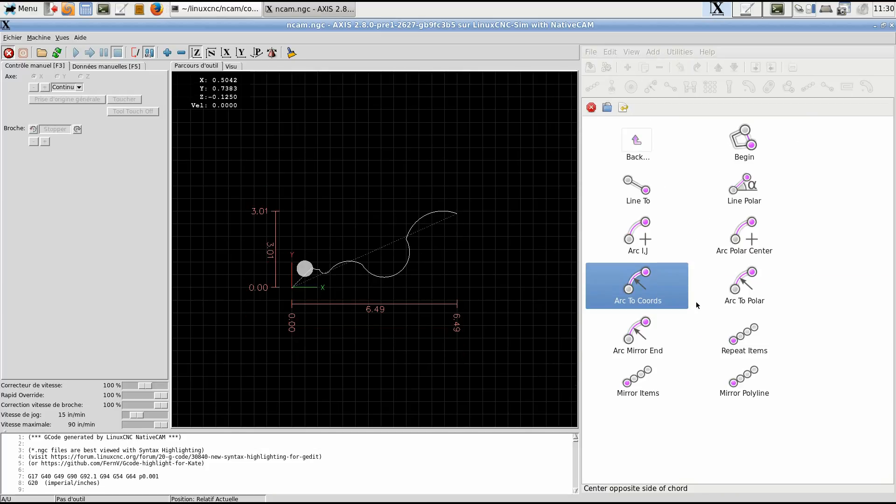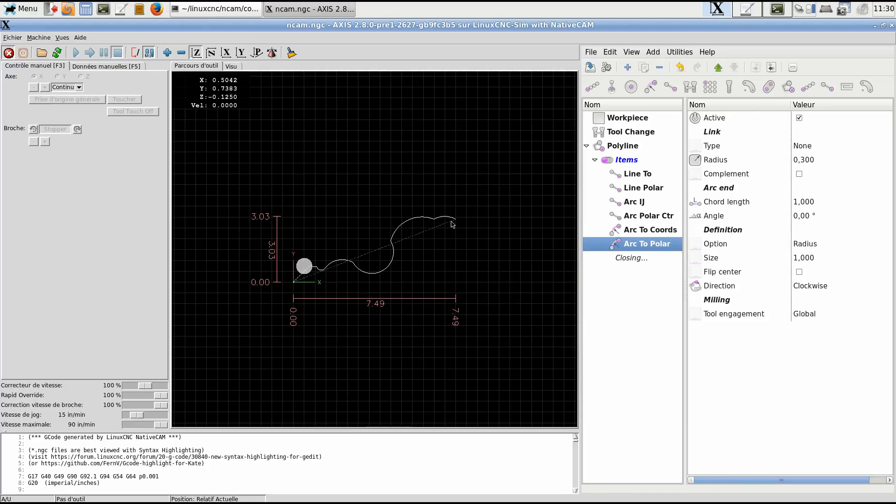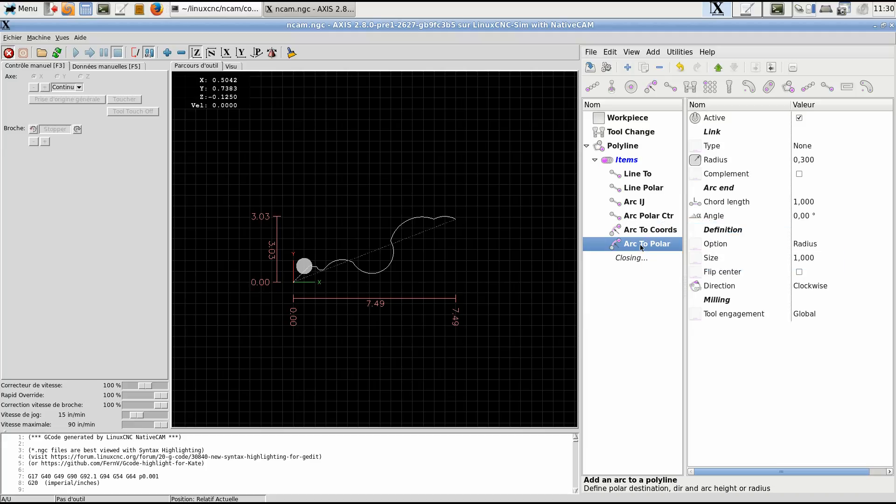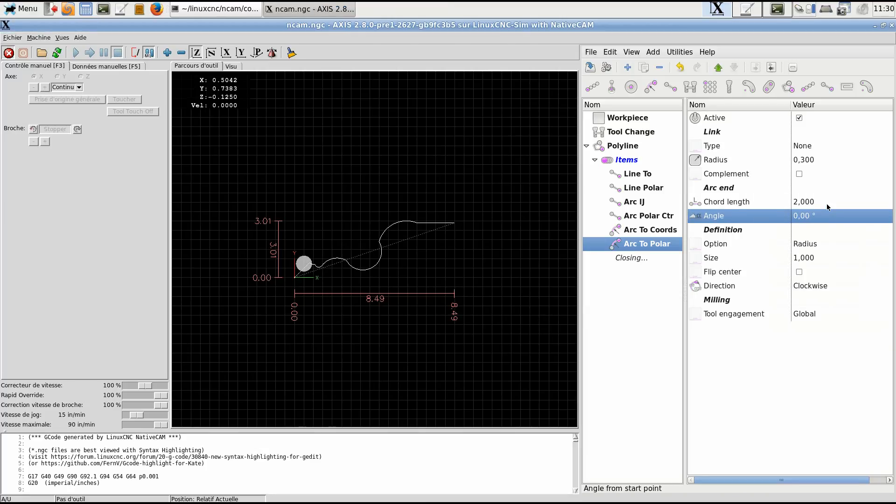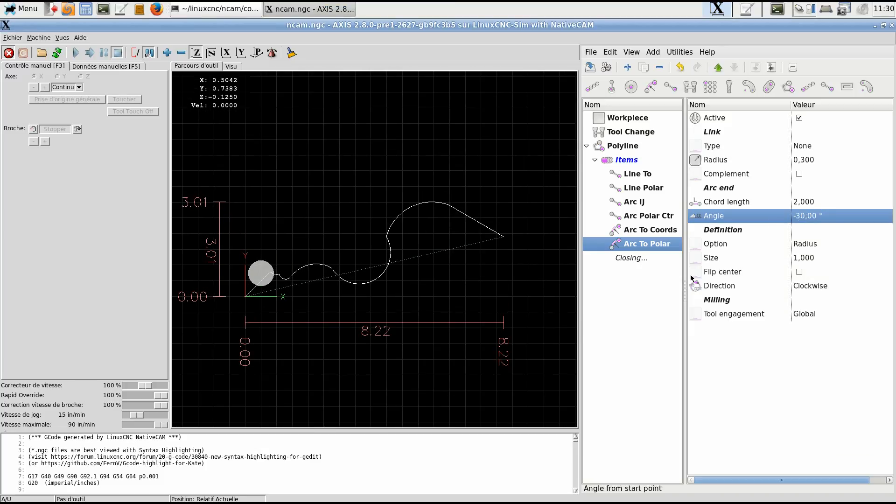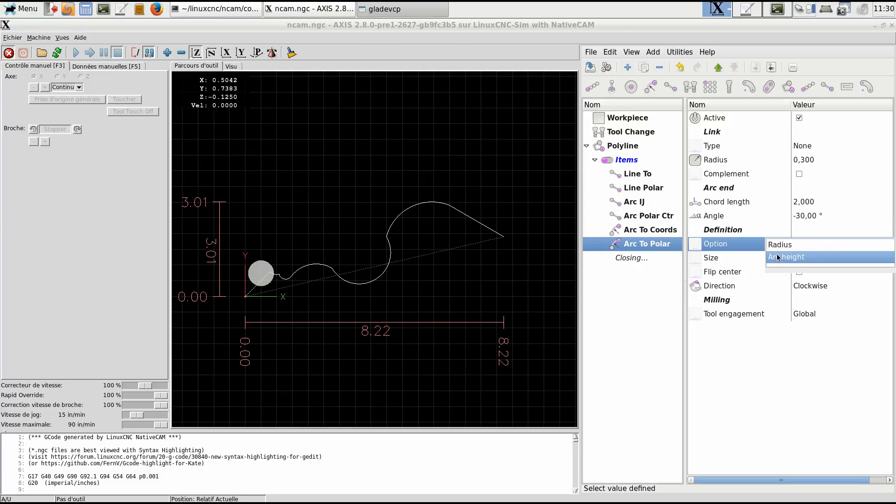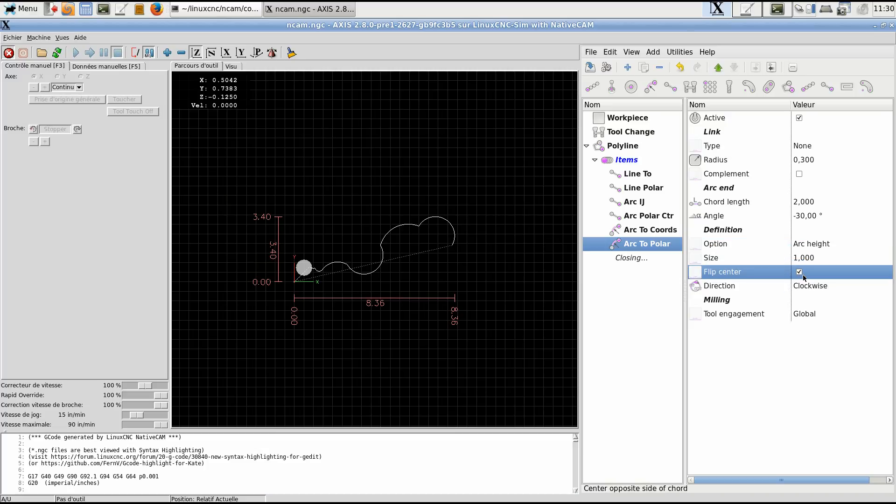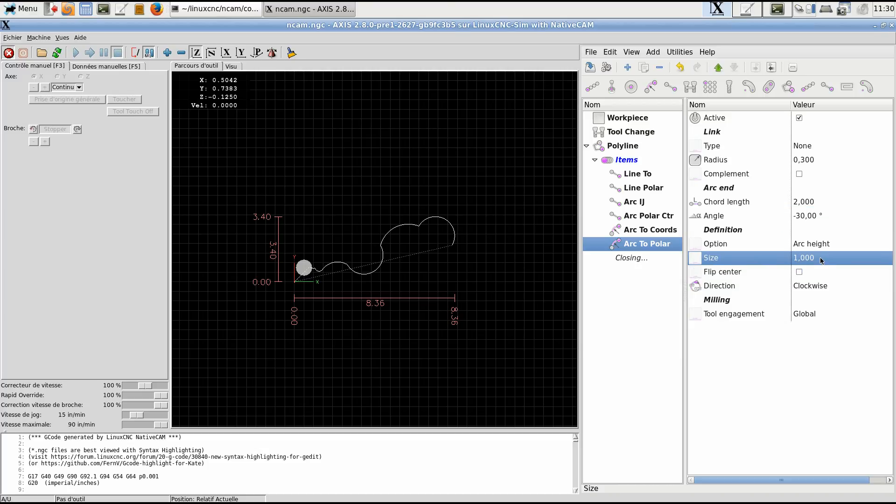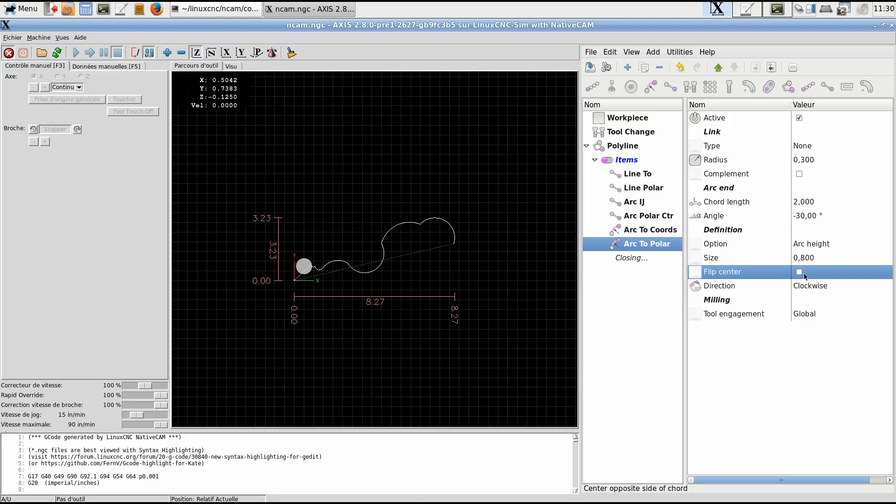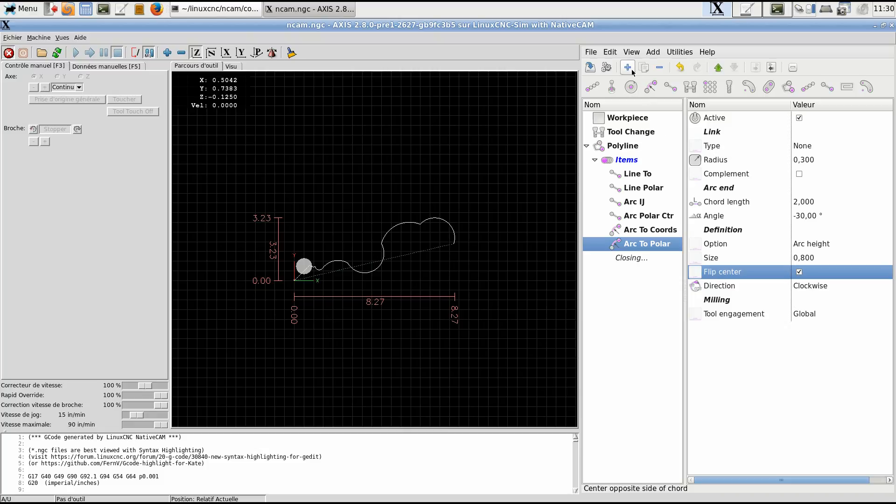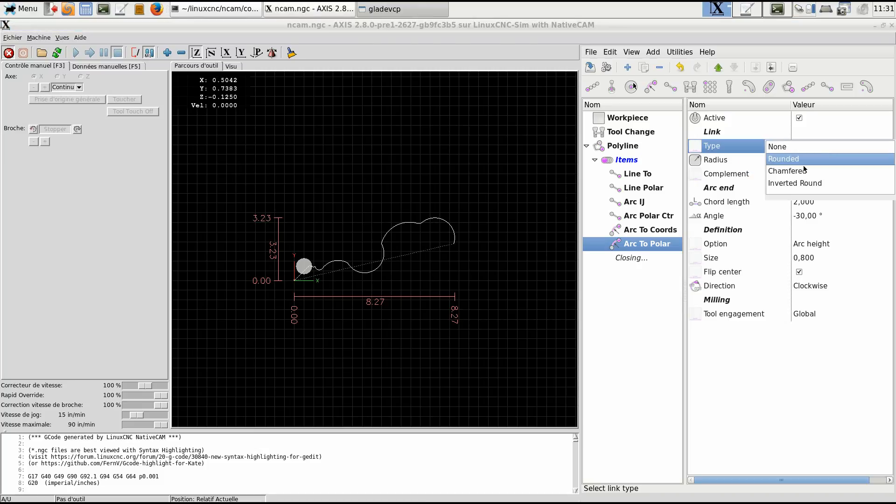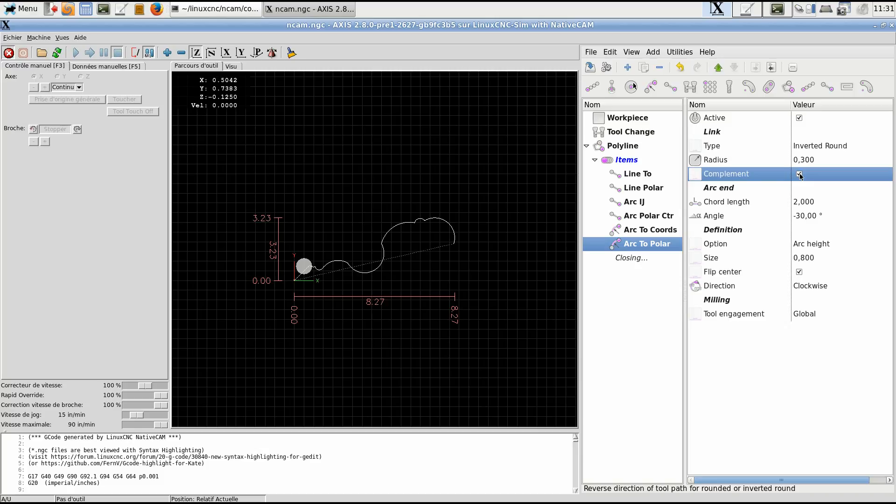Another one. Arc to polar. This is the end that is at the polar center. Here it was the center, now it's the end. And the end we want with a chord length of 2 inches at minus 30 degrees. And again, it changed to a straight line because the radius is not large enough. So let's change this to arc height. We have it right here. Change that. It does not change because the chord length is exactly the diameter. Point eight. And we can flip the center. And we can do round or inverted. Doesn't matter. We have it right here.